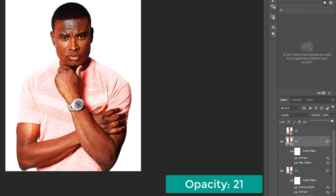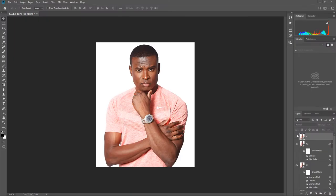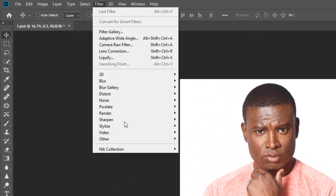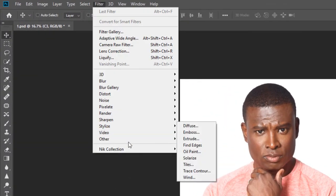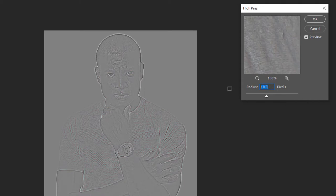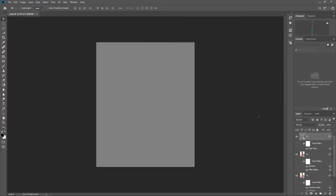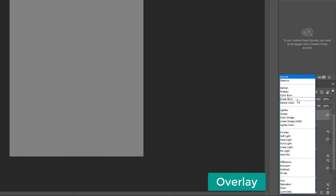Decrease the opacity to about 20 to 21 percent. Now move to layer c3 and unhide it. Go to Filter, Others, High Pass. Press OK, then change the blending mode to Overlay.